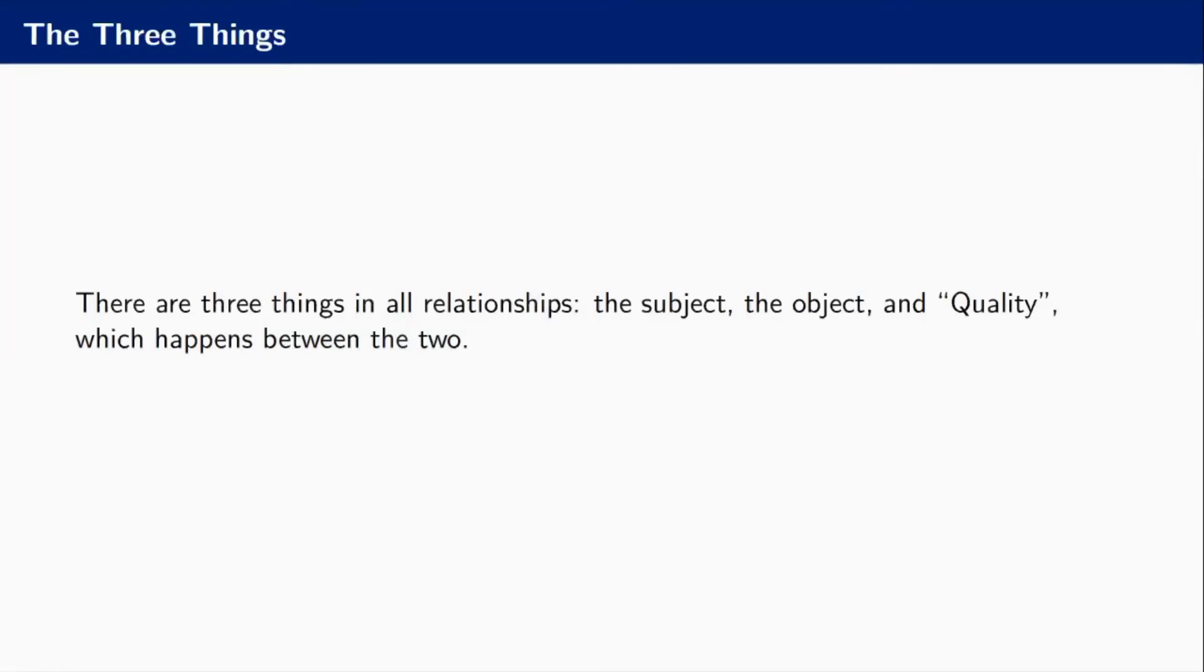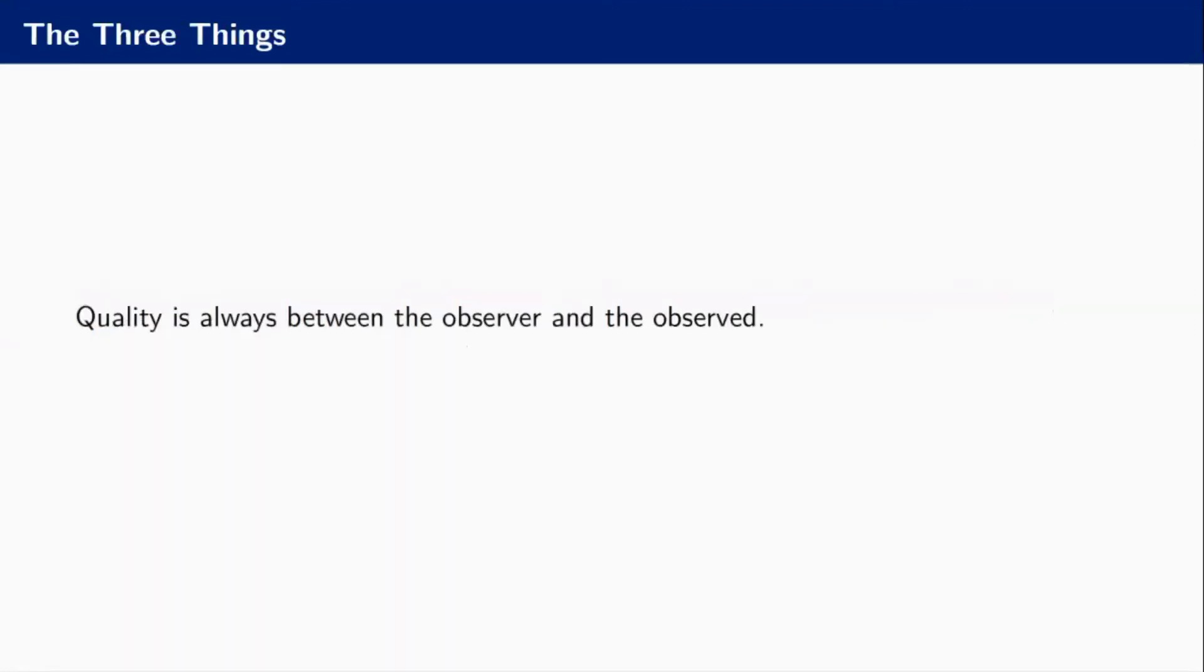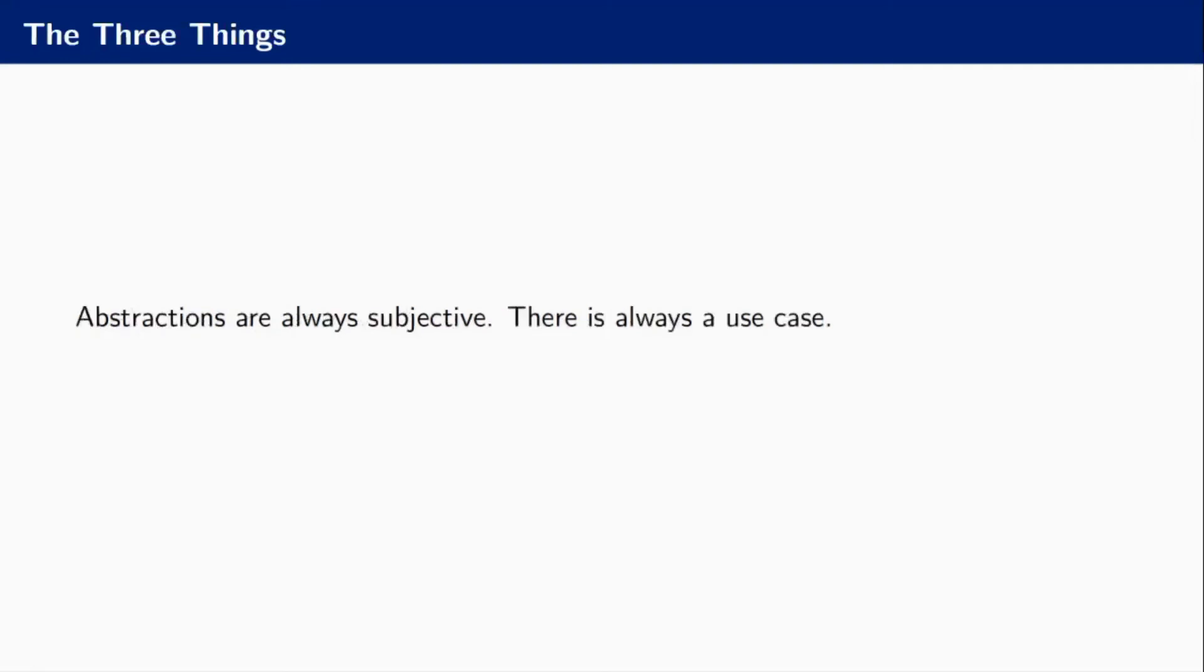That brings us to an interesting point that is weirdly postmodern, namely that quality is always between the observer and the observed. There is never nothing is inherently good or bad. It is always in its place. It is always between two things. That means that abstractions are always subjective. There is always a use case. There is always context for what you're building.